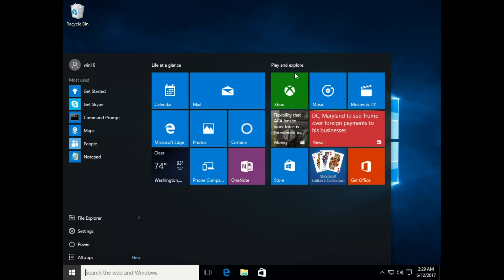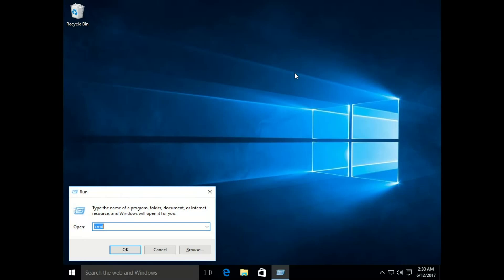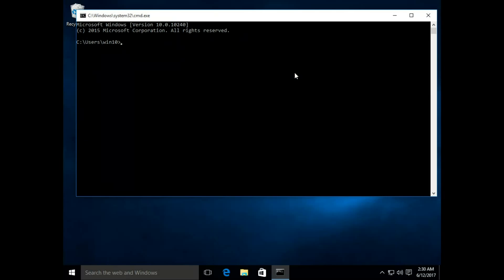In this batch programming tutorial, we are going to discuss the basic commands of batch programming in Windows 10. We need the CMD to run all the basic commands, so type Windows + R to open Run and there type CMD to run it.